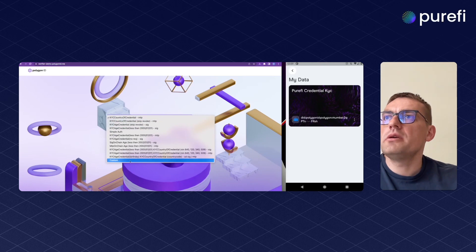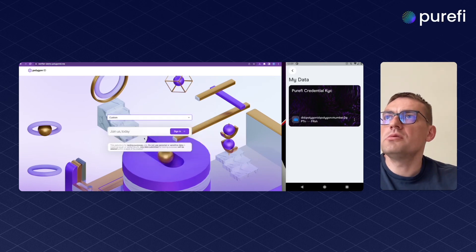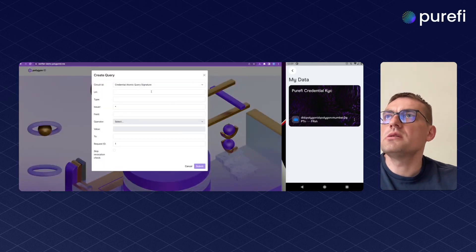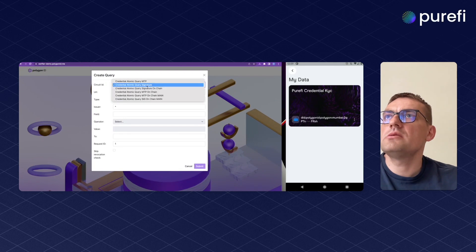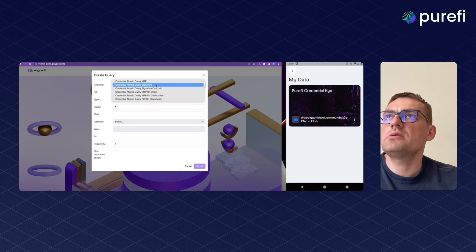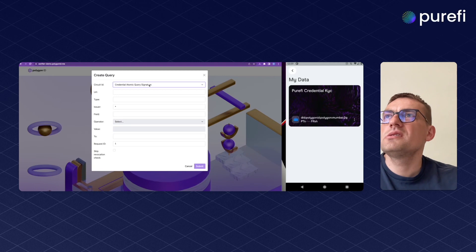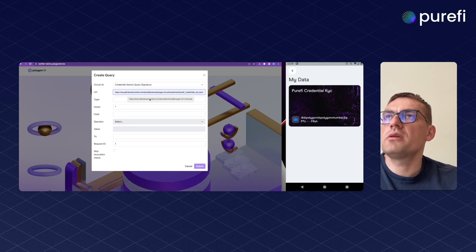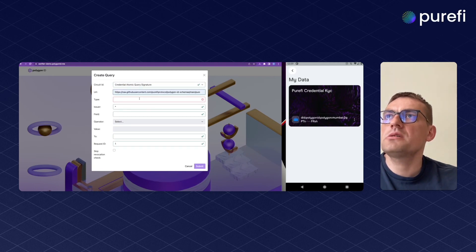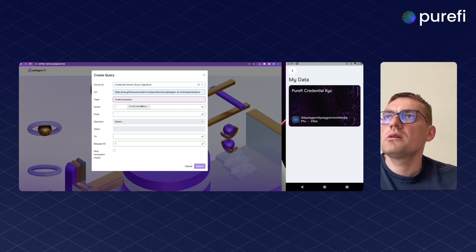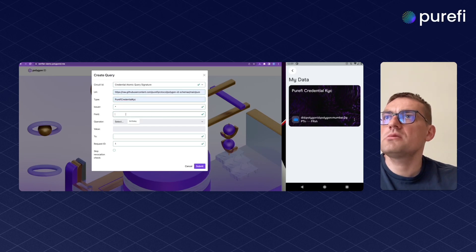Here we have to put the custom name and we will use credentials atomic query signature to simplify the process. Here is a link to the schema and the name of the type of credentials.